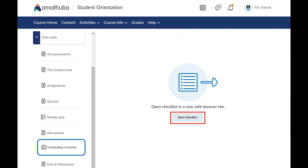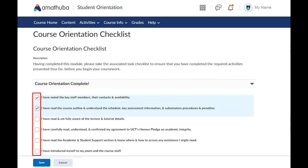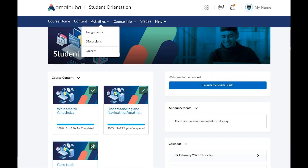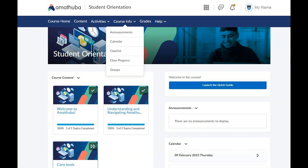Some units may conclude with a checklist. Mark the items on the checklist you have completed. You can access activities such as assignments, discussions, and quizzes directly from the activities link on the navigation bar. Course info will provide you direct access to announcements, calendar, class list, class progress, and groups.